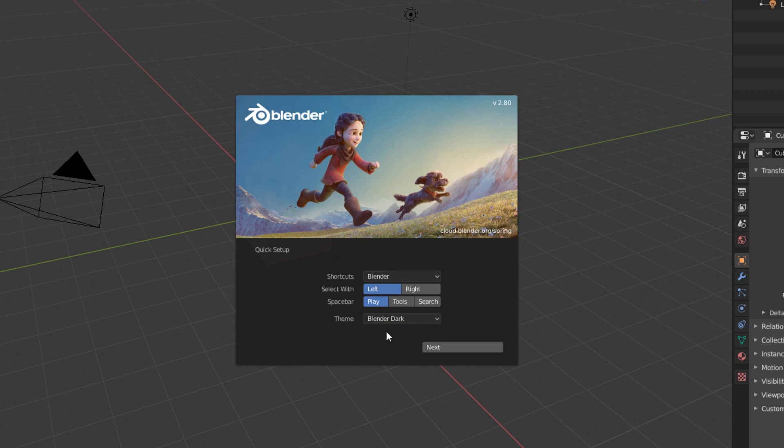For this Crash Course, we will leave all these settings with the default options, and we will click Next.